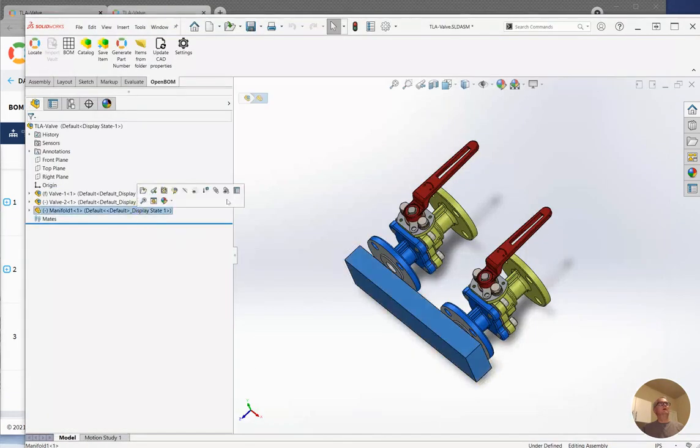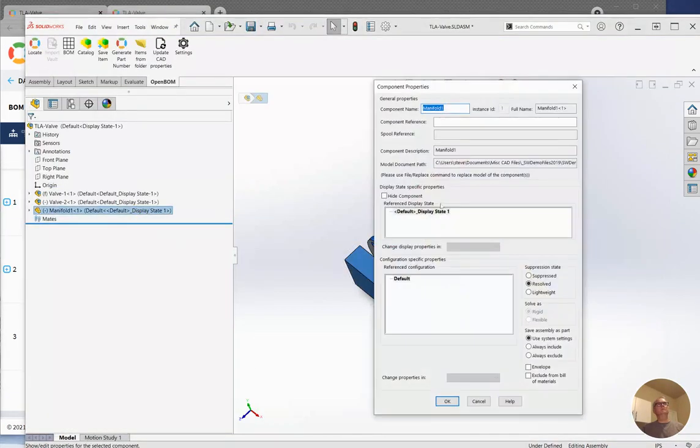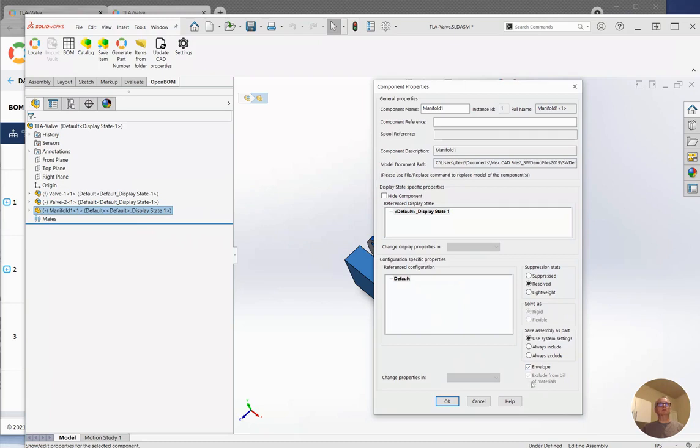Now, in SOLIDWORKS, there are a couple of settings here. One is Envelope, which automatically includes Exclude from BOM material. And then the other one is just Exclude from BOM material. So these have a little different behavior. Be sure you understand how they work in SOLIDWORKS.